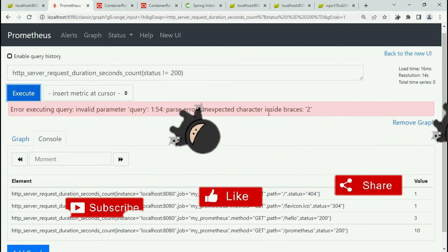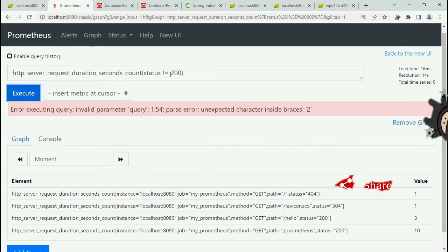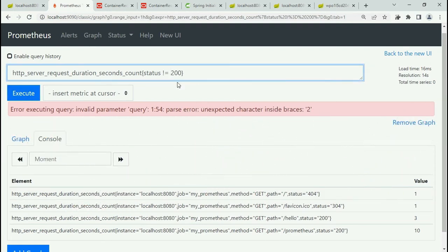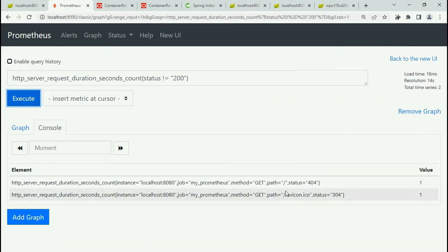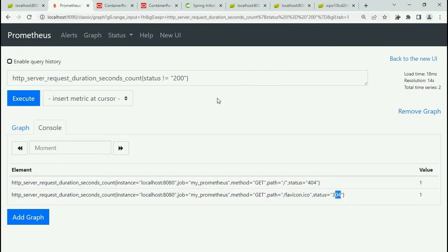Use braces, and that's okay because it's a string. Status not equal to 200. You can see there are two endpoints which return 404 or 304.